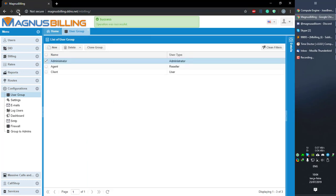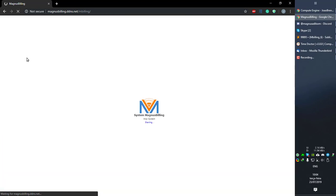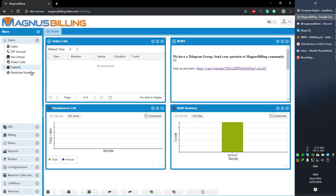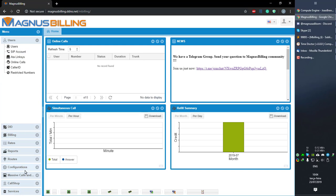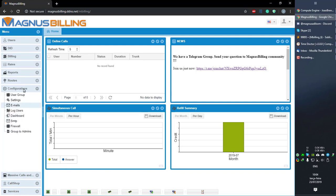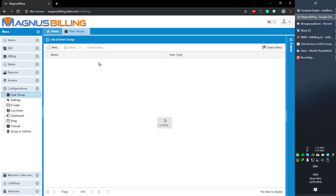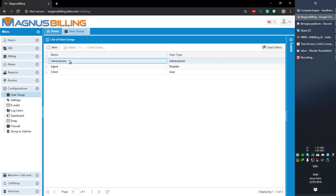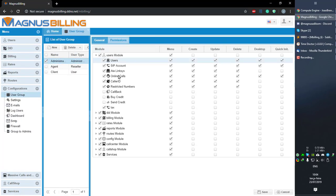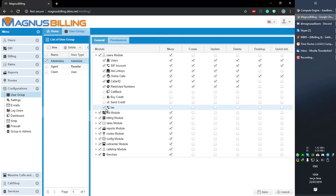But let's see what happens if I only check this checkbox and refresh. Still, we do not have that in the menu. So what does this checkbox do?